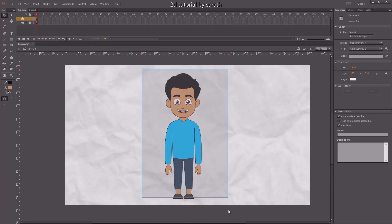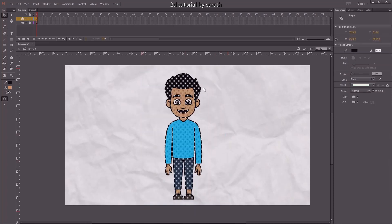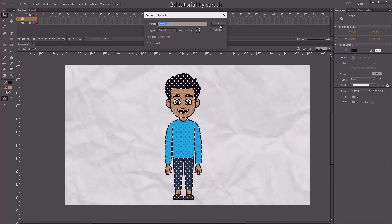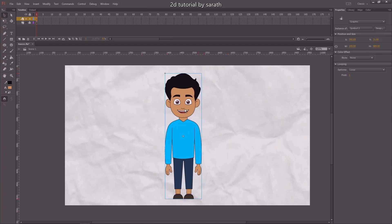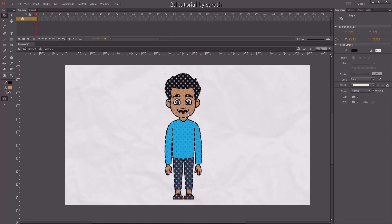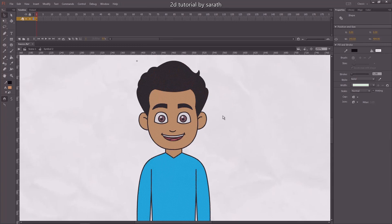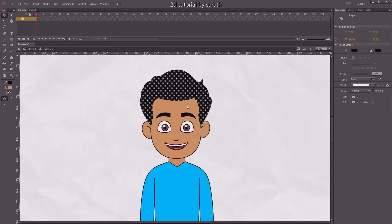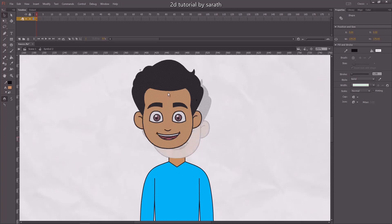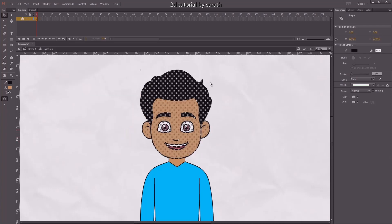Select all these objects and press F8. Now it's a symbol. Then go inside the symbol by double click. Here, you can start your rigging. We can start with the head. Now select each and every part of the head and press F8.